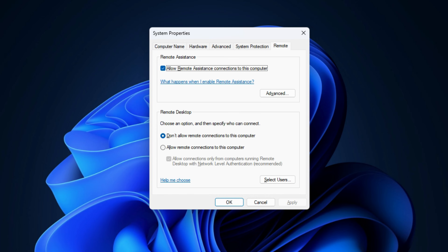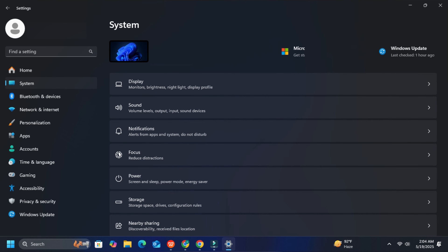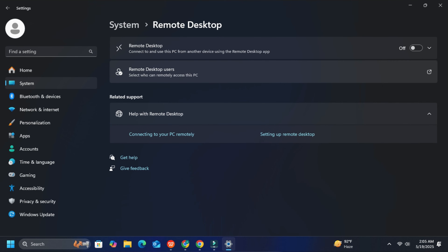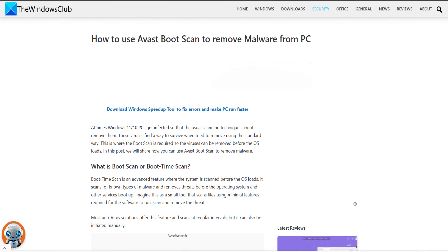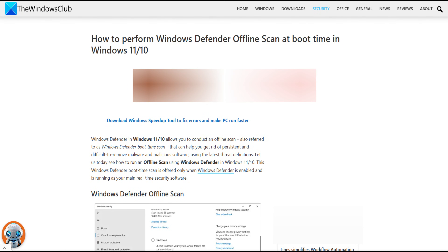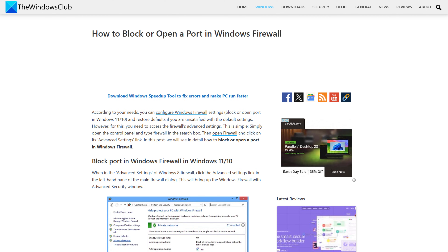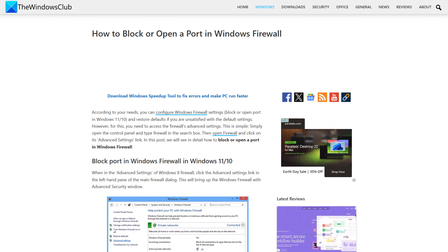Alternatively, you can turn off Remote Desktop via Windows Settings — select System, then Remote Desktop. Uninstall unwanted programs and programs that you suspect you have not installed. Run a boot-time scan with your antivirus or an offline scan with Windows Defender. Use a network monitoring tool to monitor network traffic and allow or deny internet access to apps. Use Windows Firewall to block inbound remote access ports.